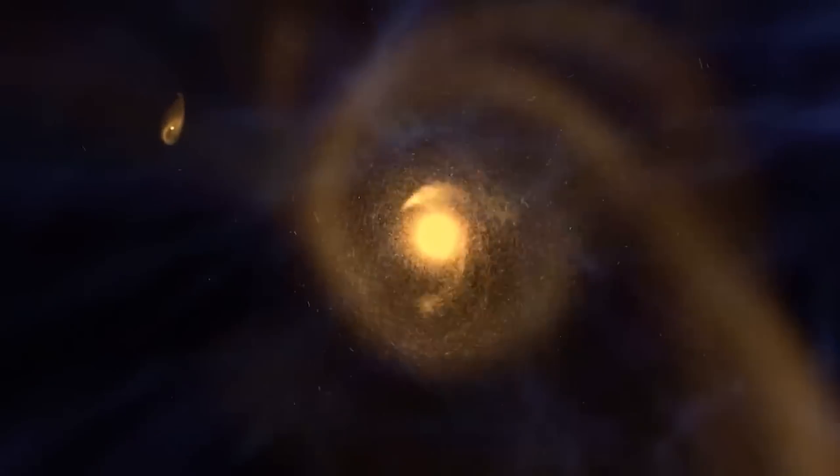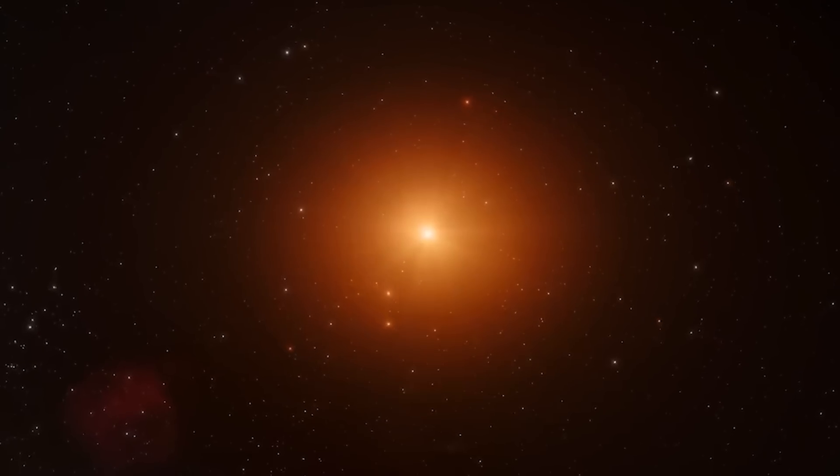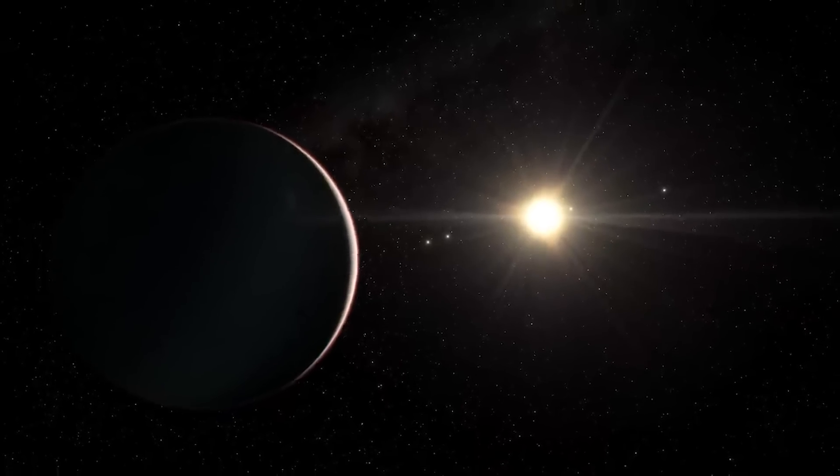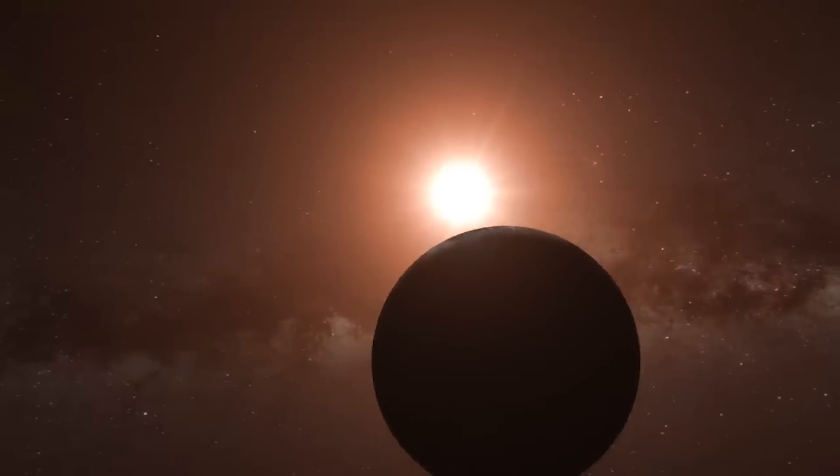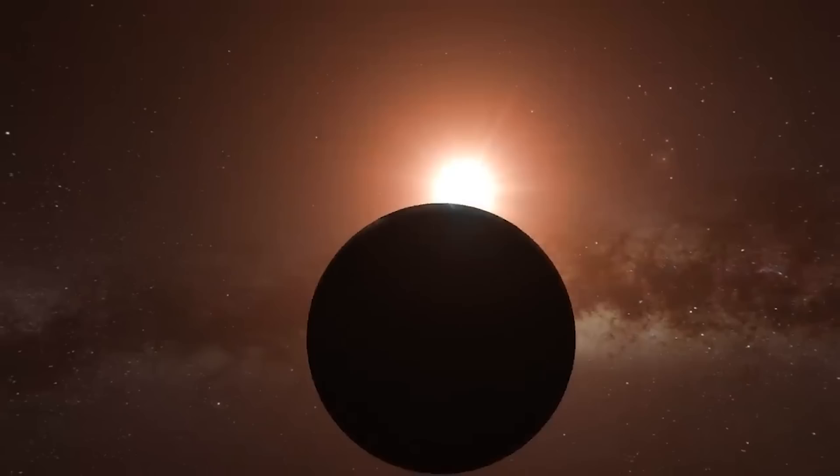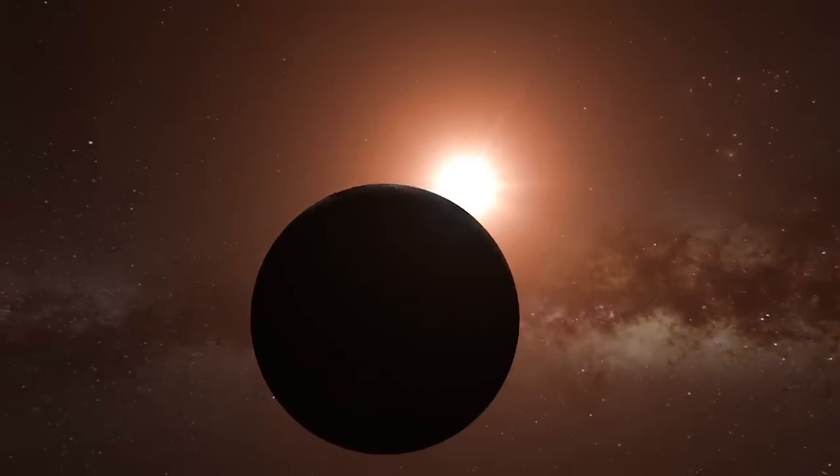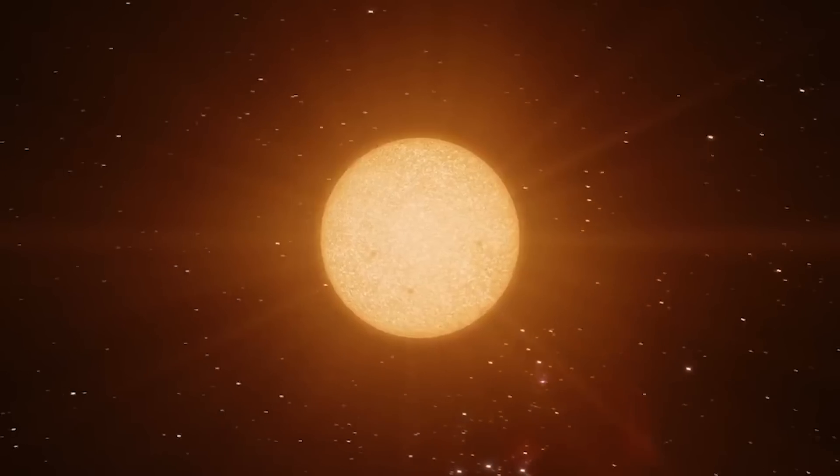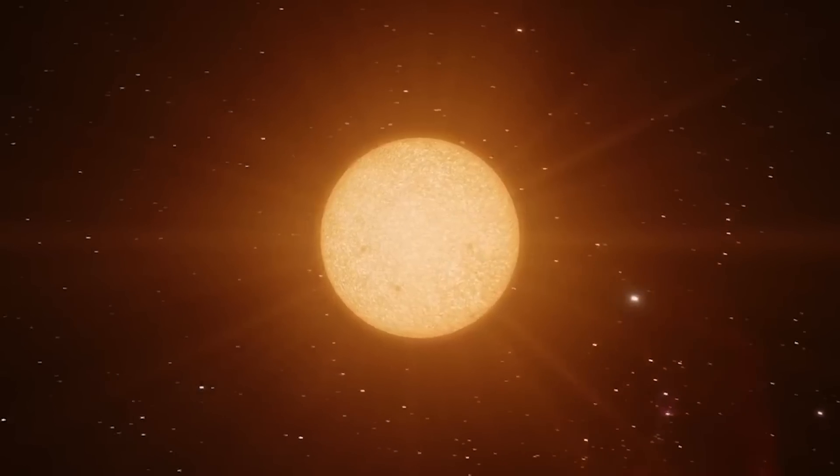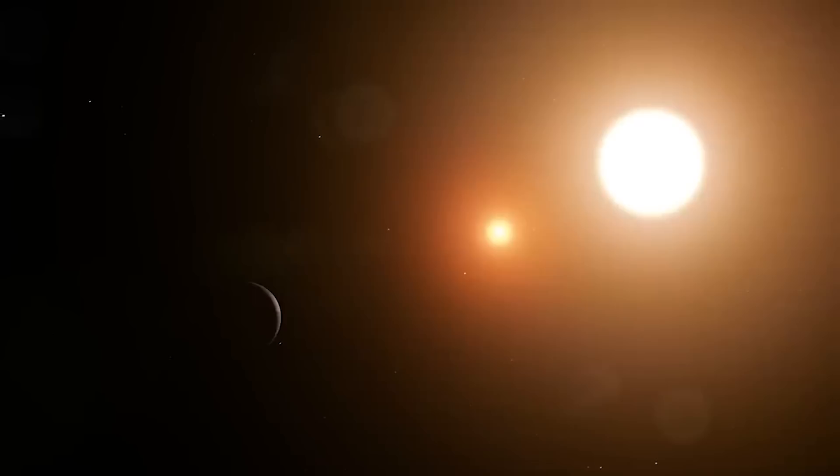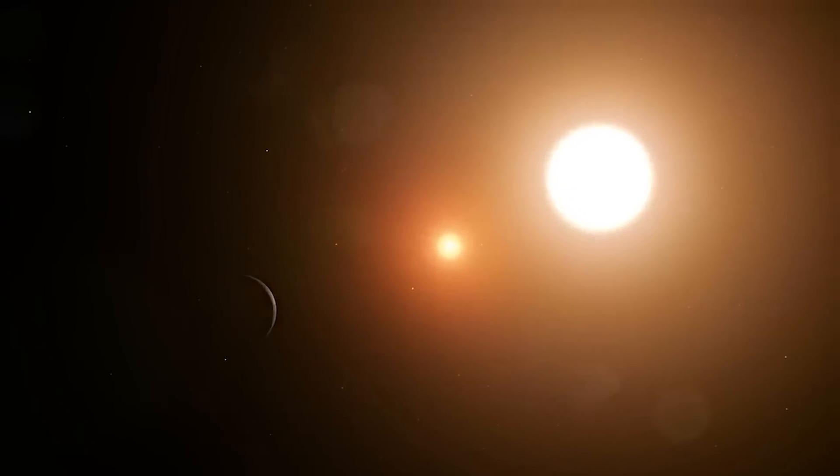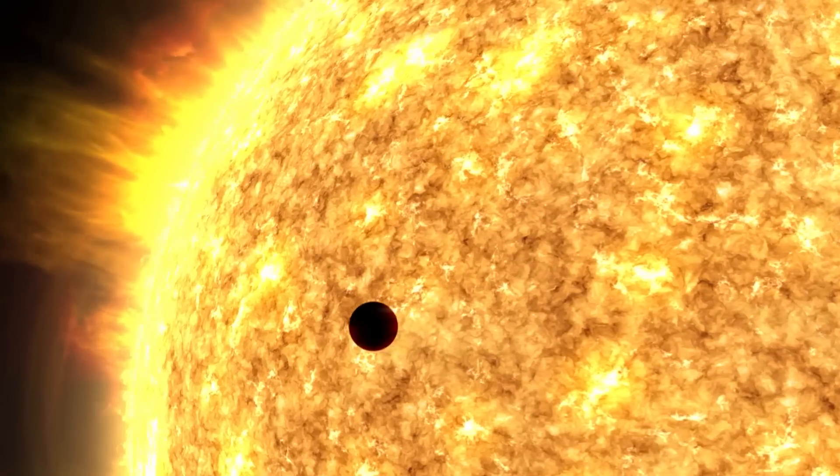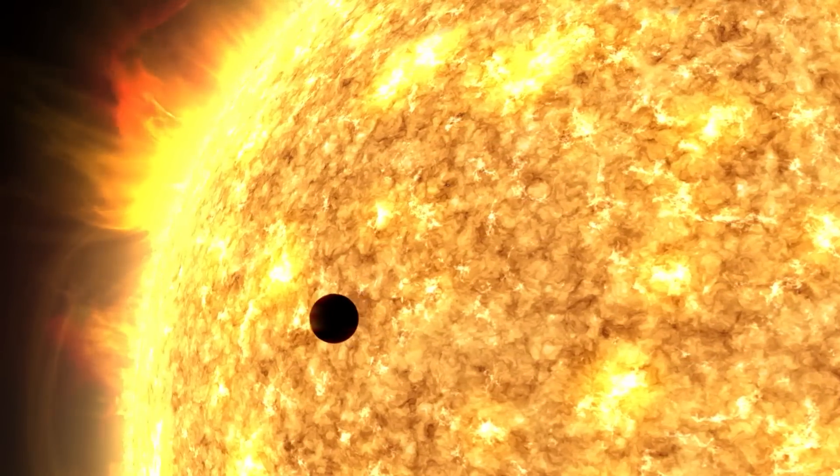But even though Trappist-1 is fascinating, it's not the only star worth paying attention to. One star that stands out is Proxima Centauri, which is only about four and a quarter light-years away from our sun. This makes it our closest stellar neighbor. Proxima Centauri doesn't shine very brightly and is tough to see in the night sky from Earth. Because it doesn't give off much light, any planet that could support life would need to be much closer to the star than Earth is to the sun.